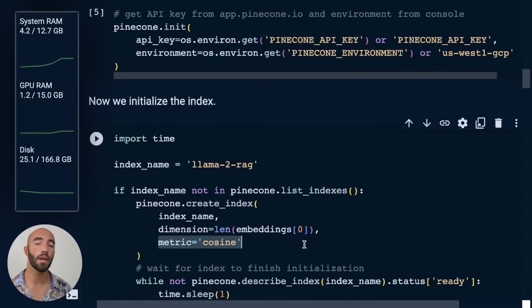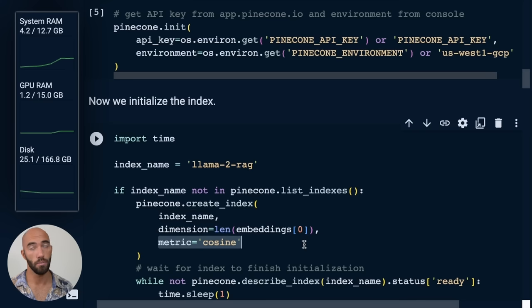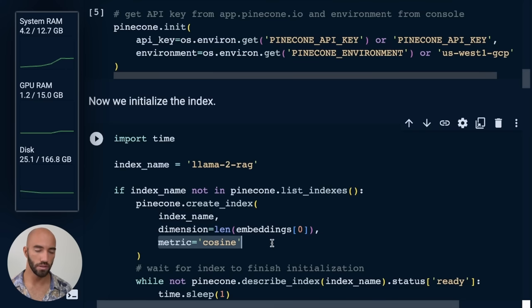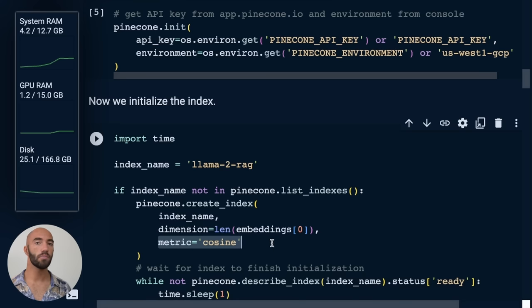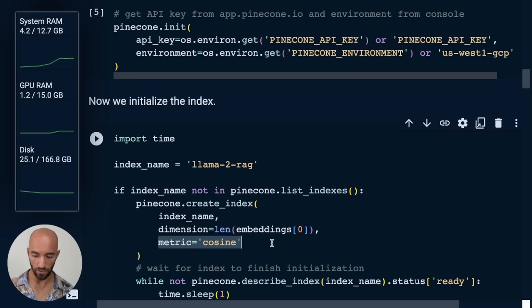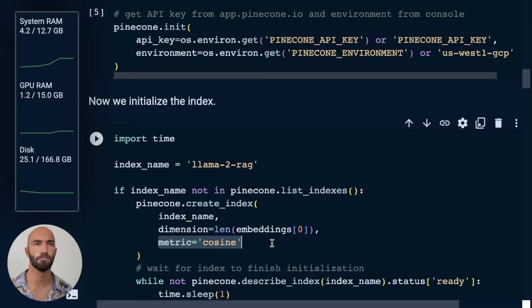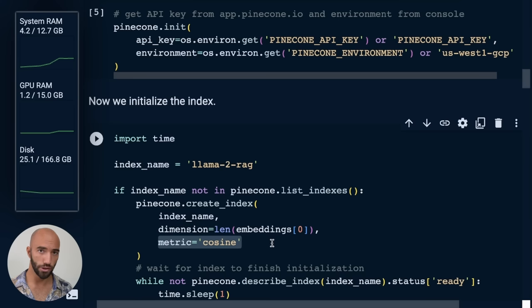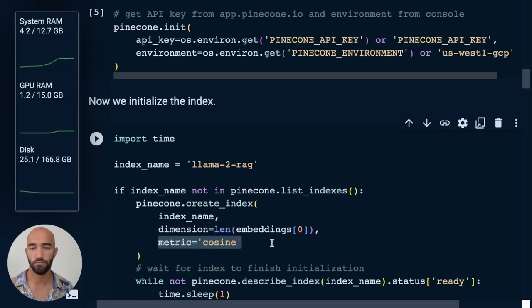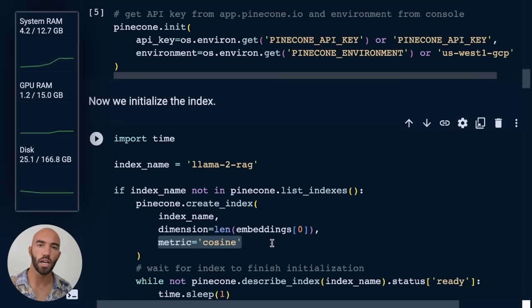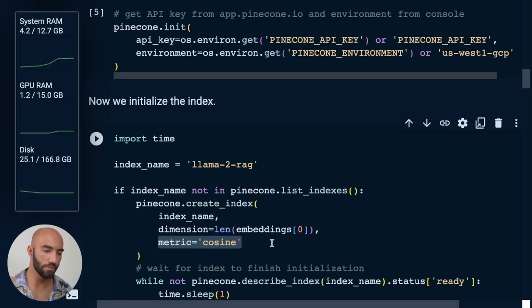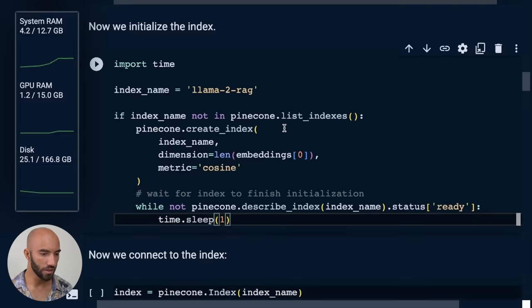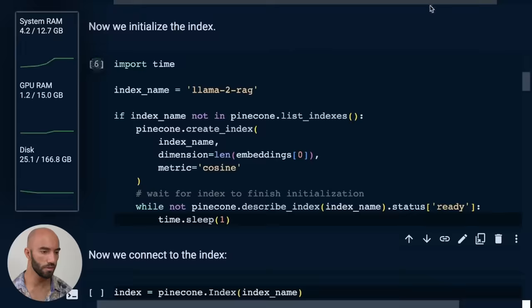And then the metric, metrics can change depending on your embedding model. With OpenAI Ada 002, you can use either cosine or dot product. With open source models, it varies a bit more. Sometimes you have to use cosine, sometimes you have to use dot product, sometimes you have to use Euclidean, although that one is a little less common. So it's worth just checking. You can usually find in the model cards on HuggingFace which metric you need to use. But most common, the kind of go-to is cosine. So we initialize that.